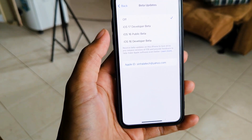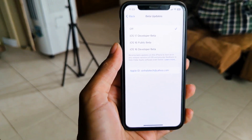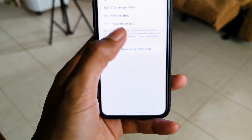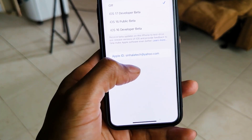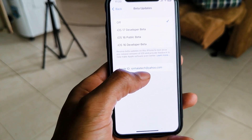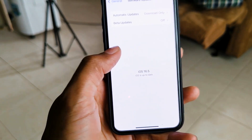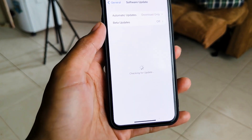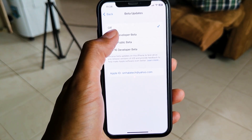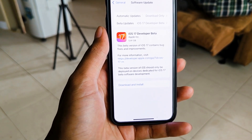You can click on iOS 17 Developer Build and iOS 16 Developer Beta version. You can also sign in with your Apple ID. Click on iOS 17 Developer Beta when you want to install it. You can log in with your Apple ID and proceed to install.